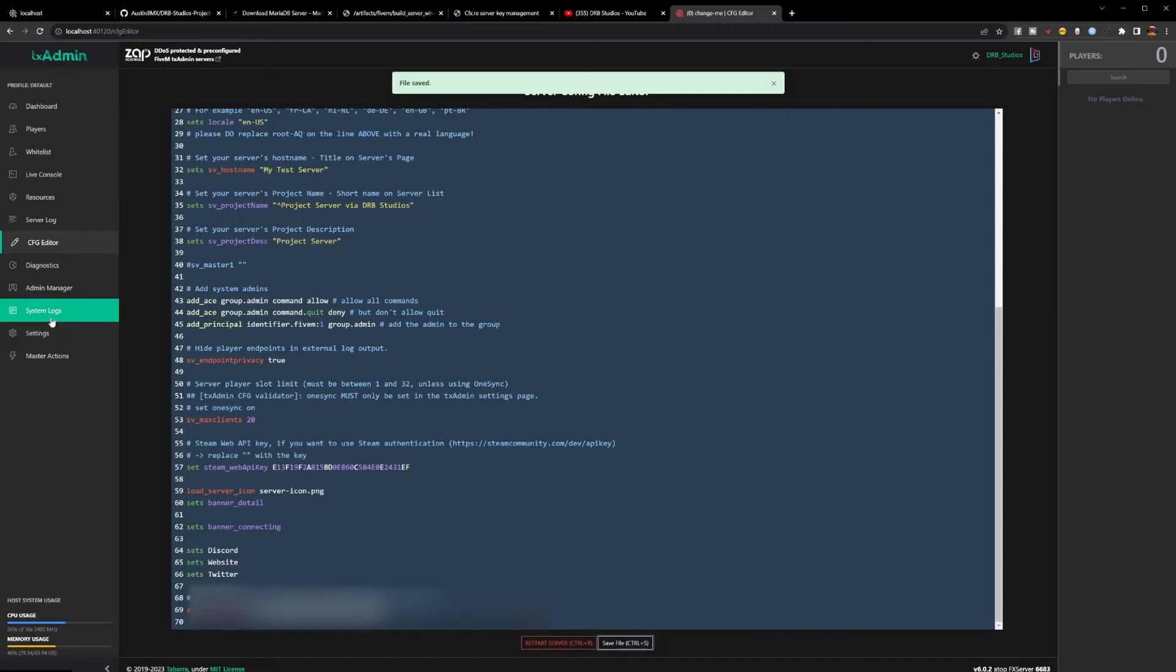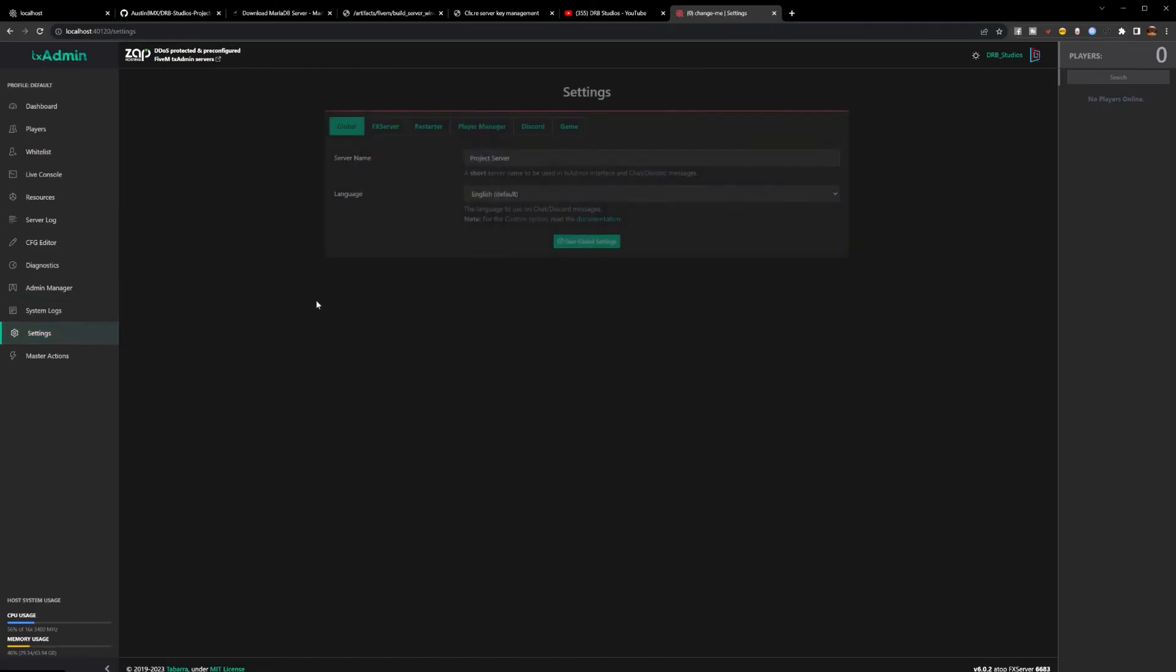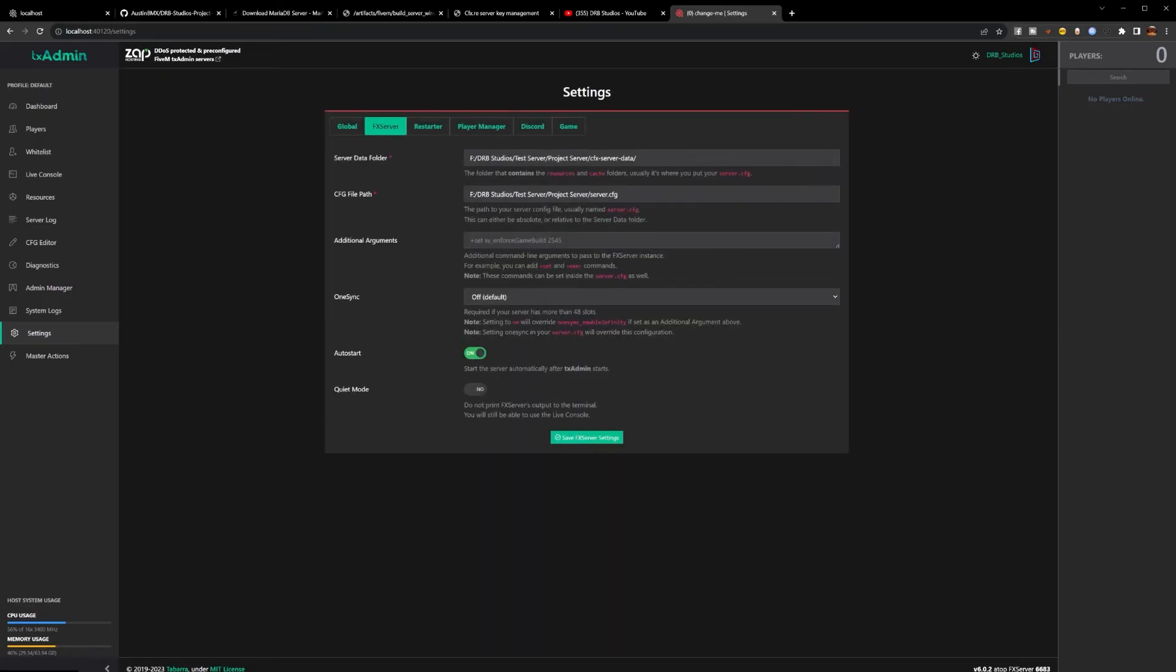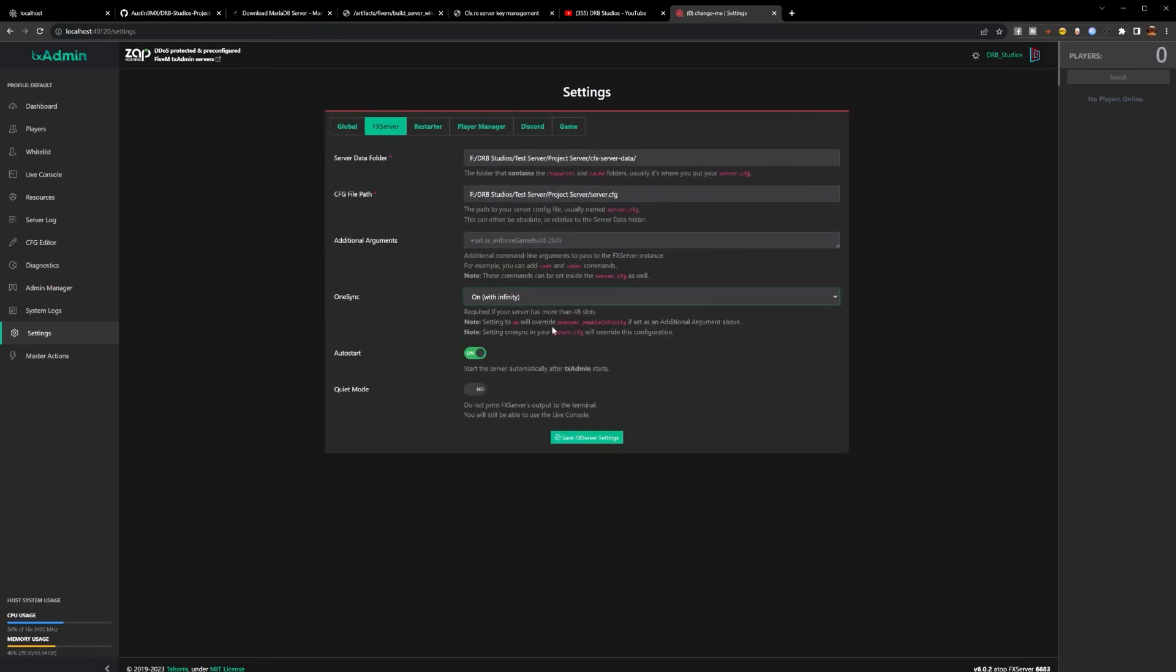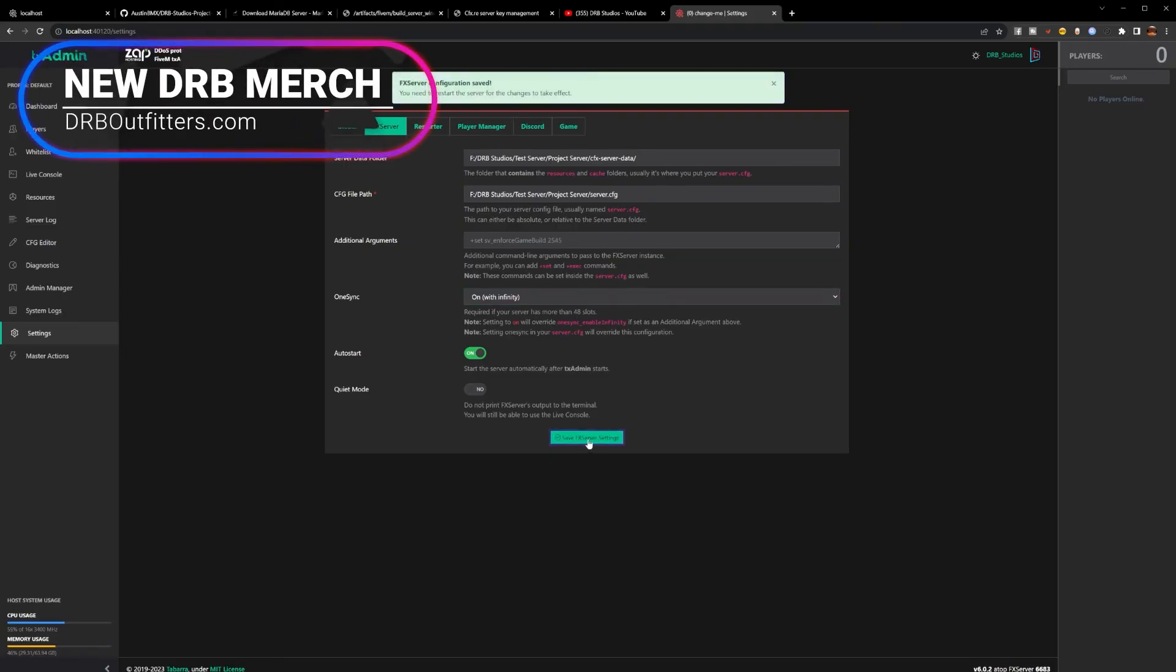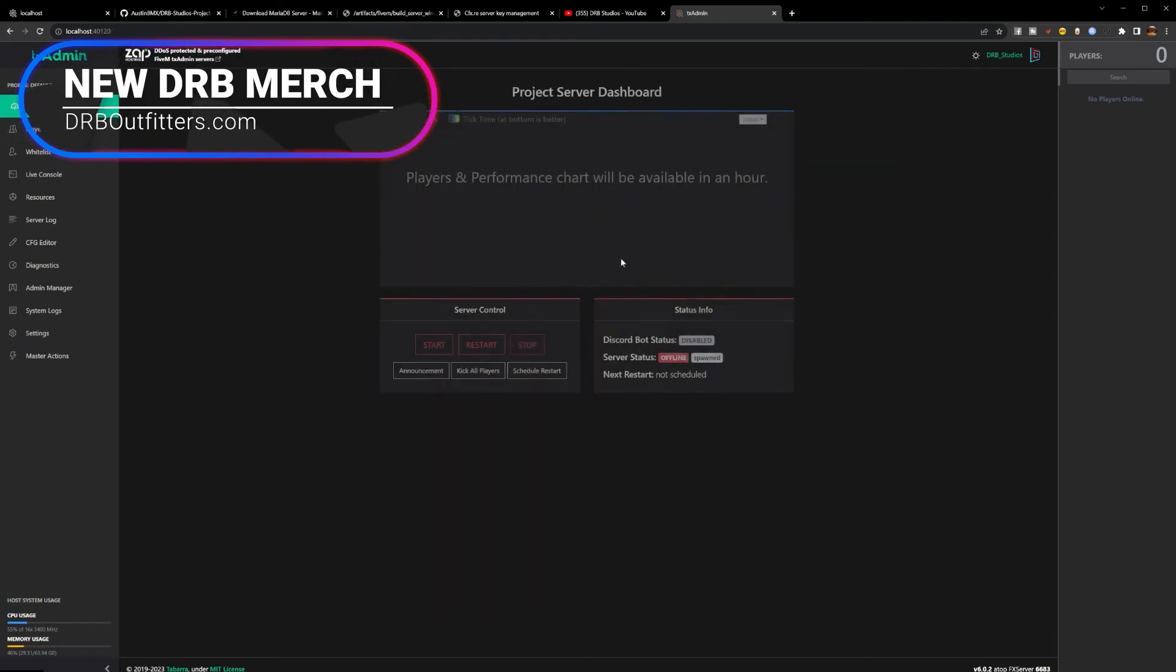Next, there's one more thing we'd like to change. Go to Settings, go to FX Server, go to OneSync, turn that on. This setting is needed for the PMA Mumble voice system to work in your server. Hit FX Server Settings, Save. Go to Dashboard.